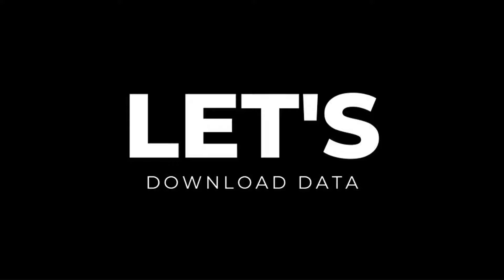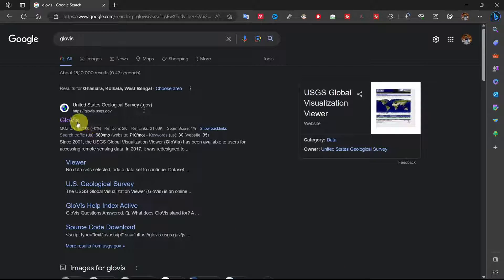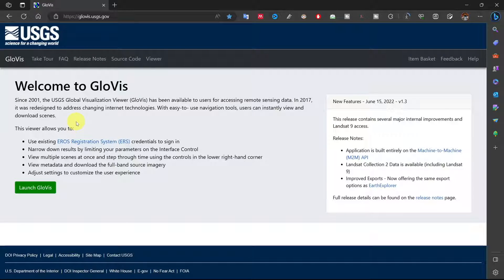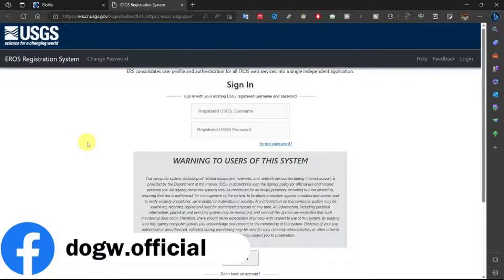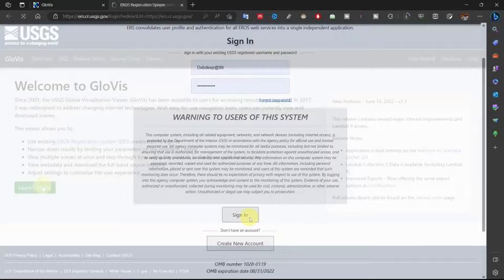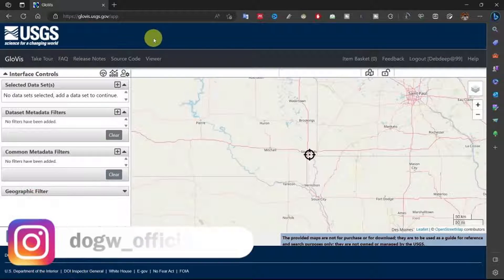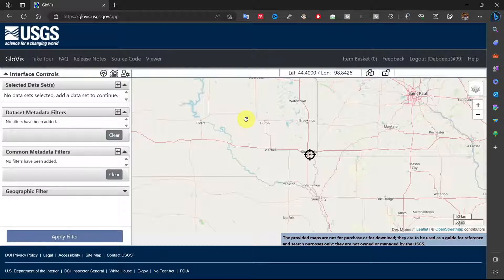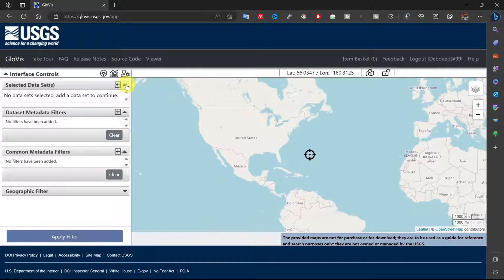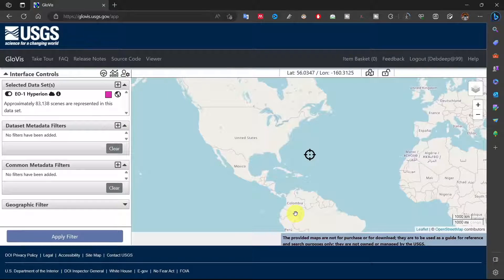Let's see how we can download this hyperspectral data for our work. I am showing you two websites of USGS for data downloading. Click here and sign in with your USGS account or create a new account. After signing in, click on Launch Globis. Select EO-1 Hyperion data and click on the World icon. This will show you the available images path.